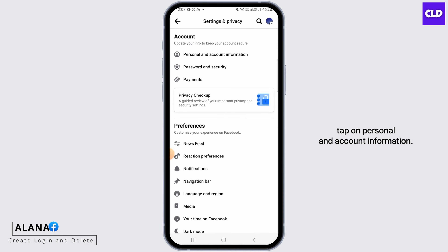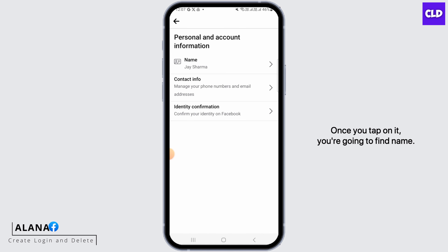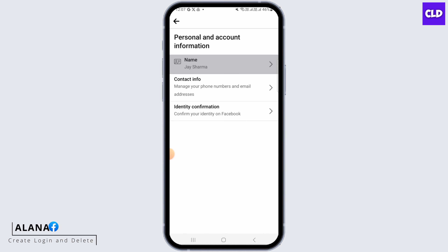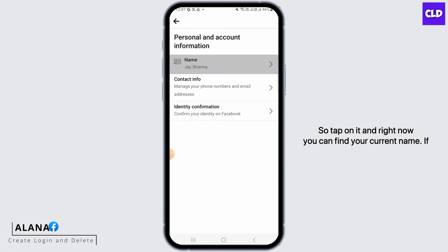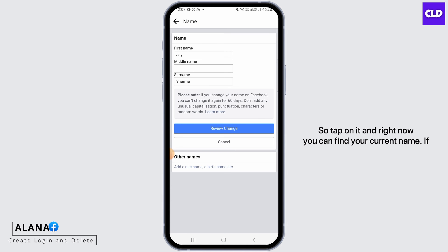Now you want to tap on Personal and Account Information. Once you tap on it, you're going to find Name. So tap on it and right now you can find your current name.